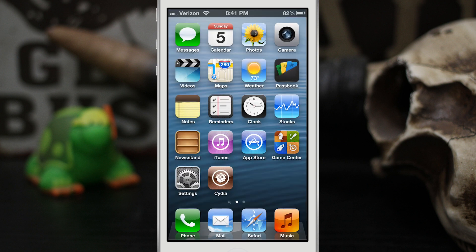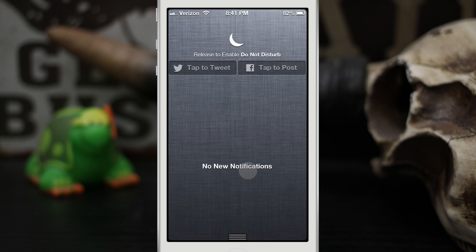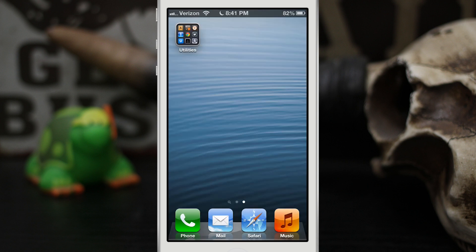Now that's not the only thing that this tweak brings. Let's go ahead and re-enable Do Not Disturb and I'm going to send myself a message here so you guys can see the cool banner notifications that this brings to the table.